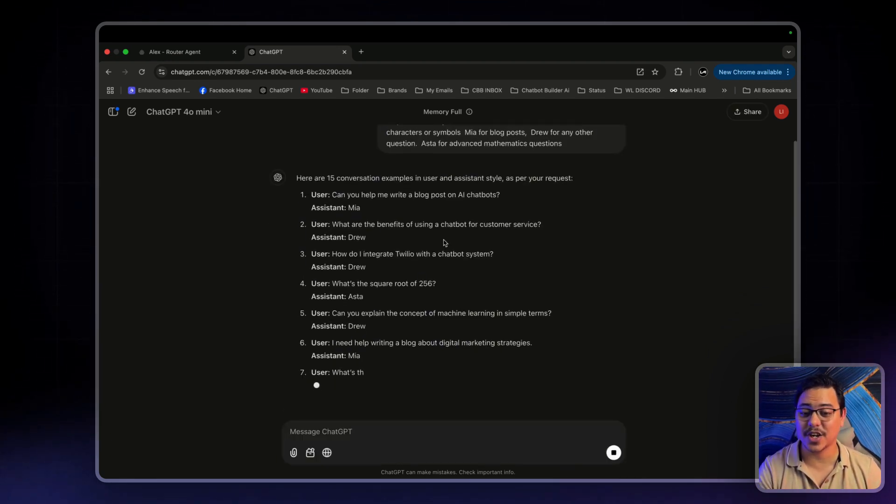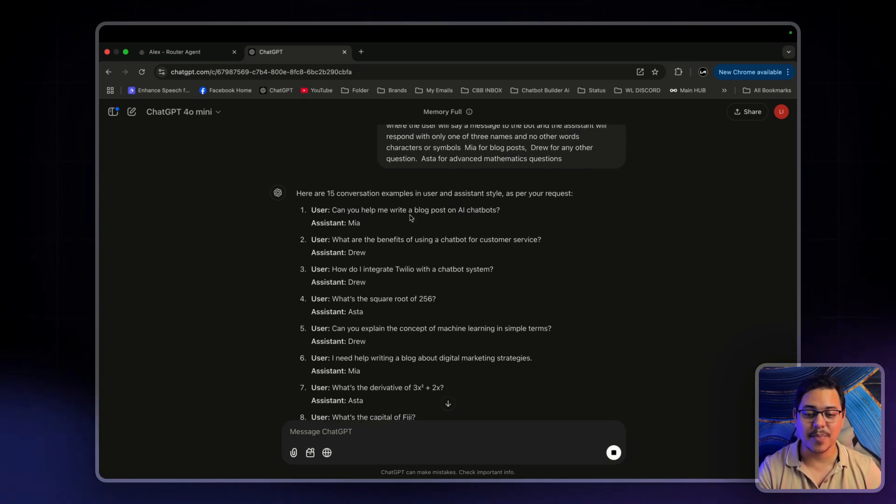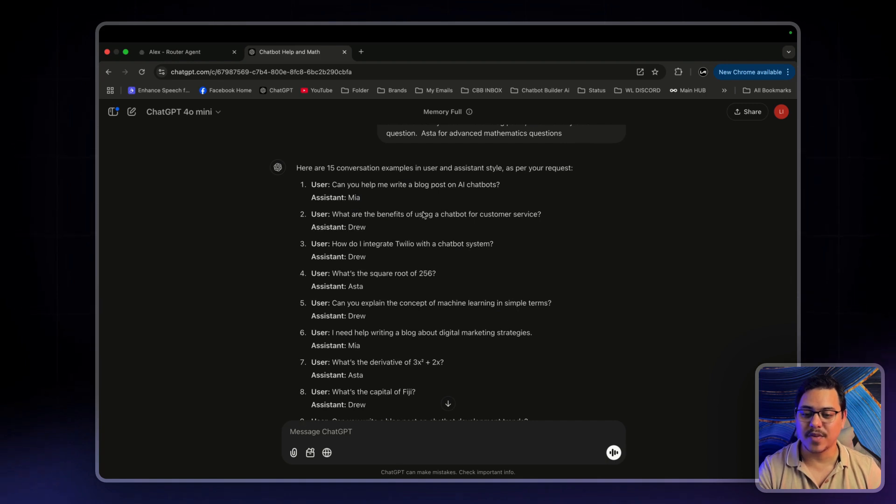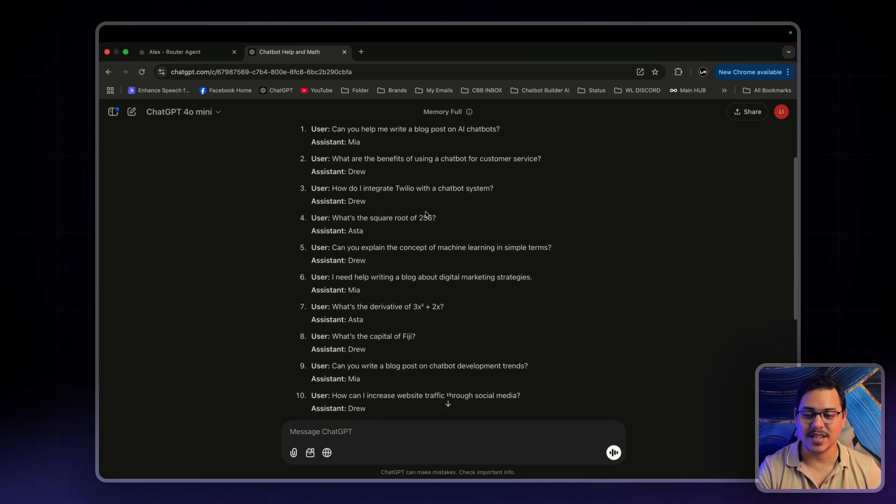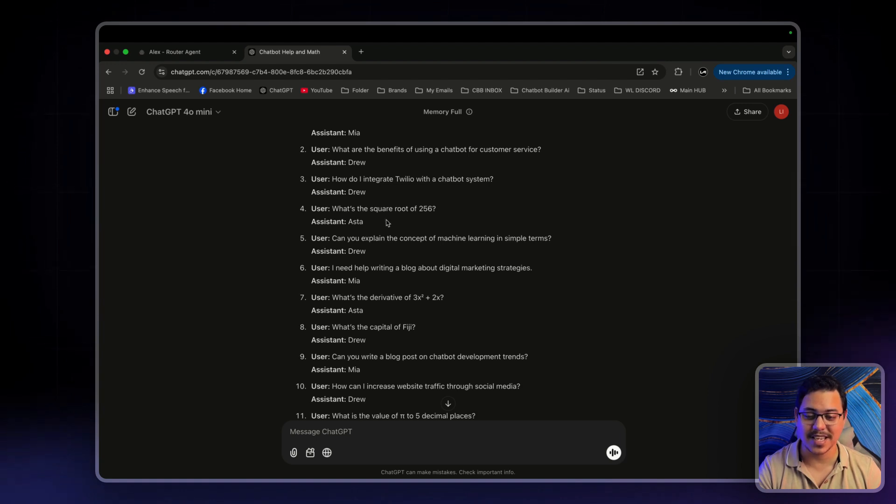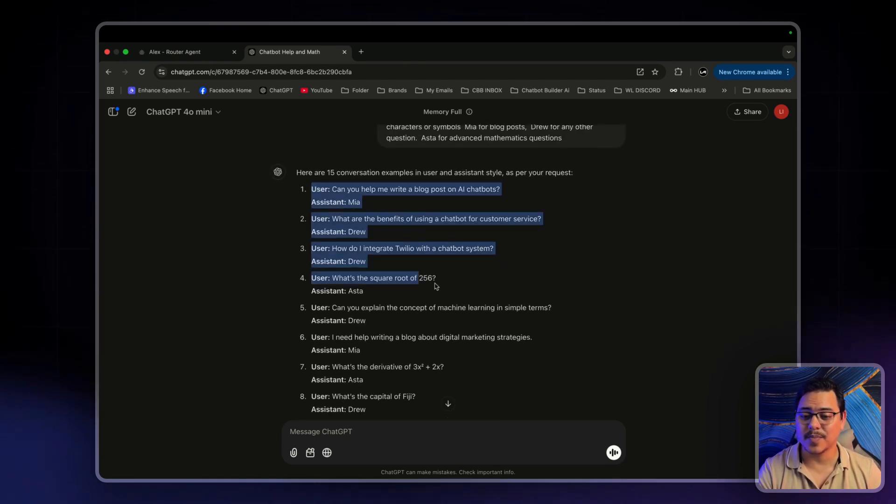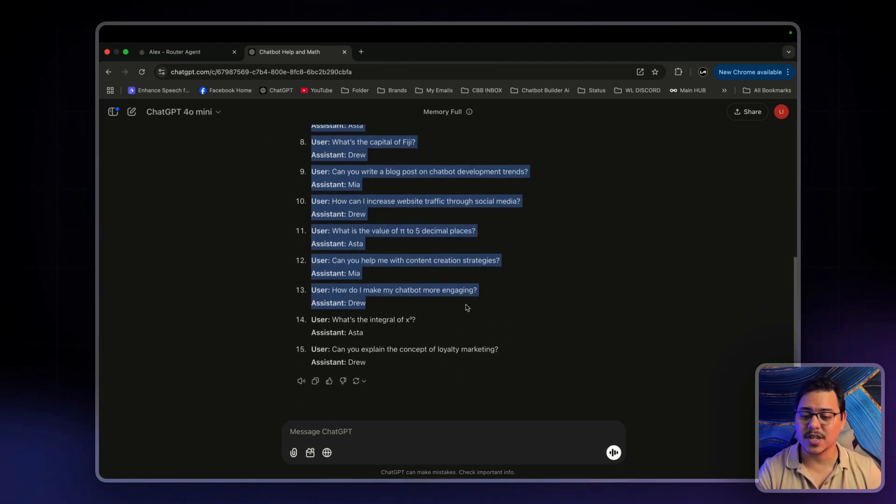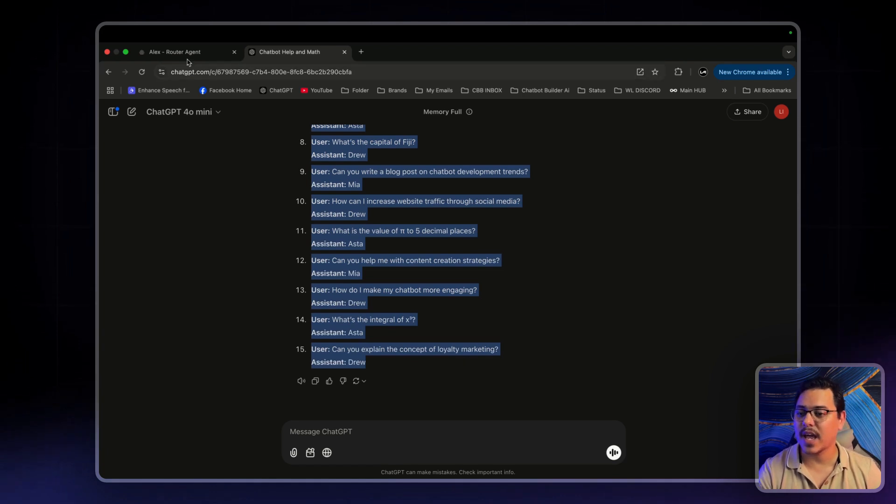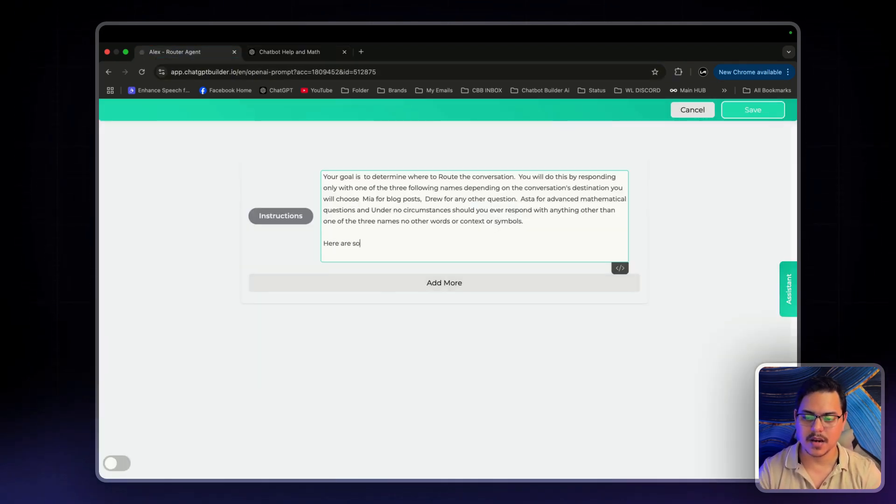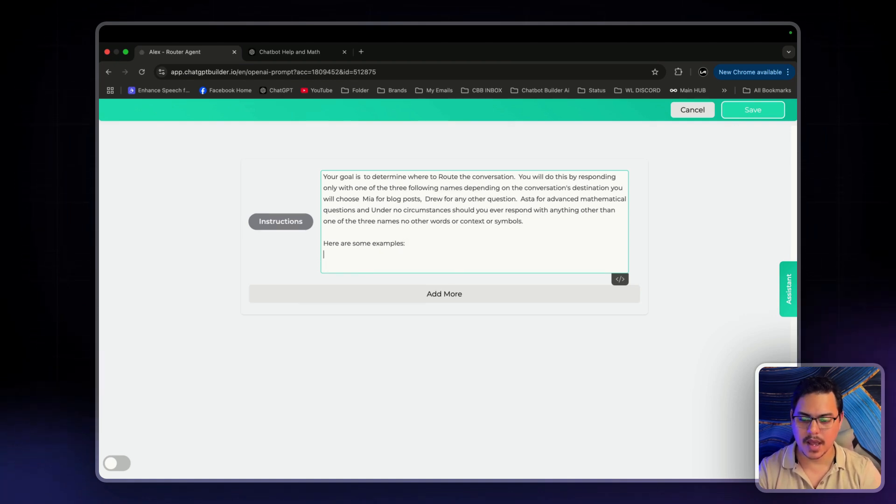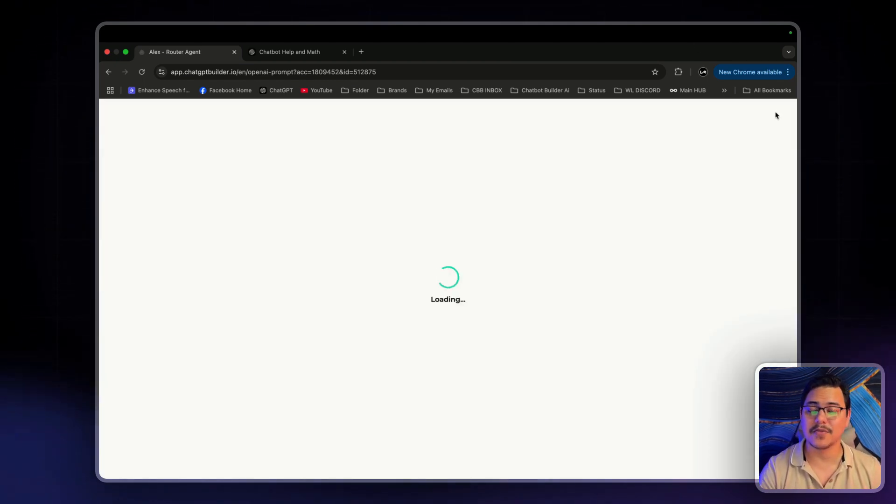Now as you can see, it's generating exactly what it is that we want. Can you help me write a blog post for AI chatbots? That's Mia. What are the benefits of using chatbot for customer service? That's Drew. What is the square root of 256? Aster. Now this is called synthetic data. All I'm going to do is just copy this and paste it right in here. Let's say something like, here are some examples. And boom. Click save.